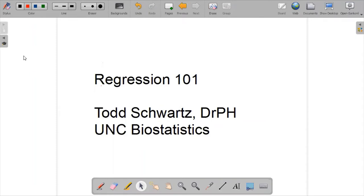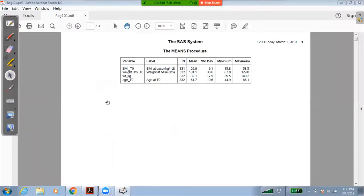Hello everybody, thank you for joining me for this presentation on Regression 101. My name is Todd Schwartz with the UNC Department of Biostatistics, and I'm intending to hit many topics related to linear regression today, so we will dive right in. I'm going to show various statistical results using SAS, but there's nothing unique about this output — you would be able to generate this from any other statistical package. I'll be using data from JOCO OA, the Johnson County Osteoarthritis Project, to illustrate these various methods.